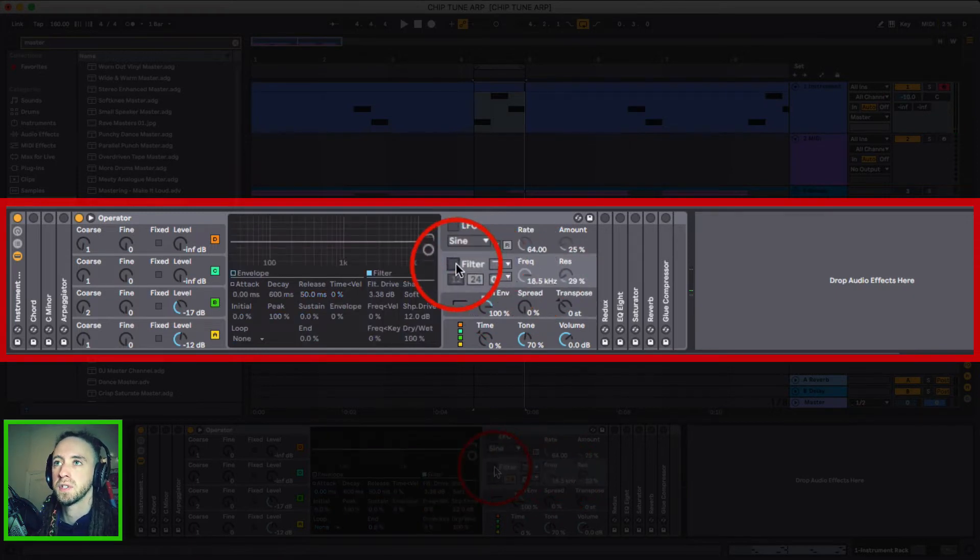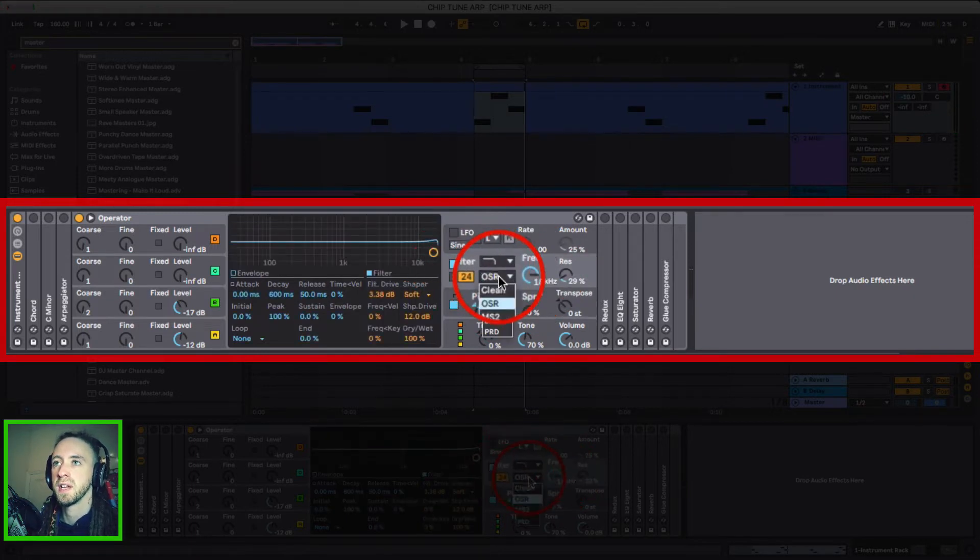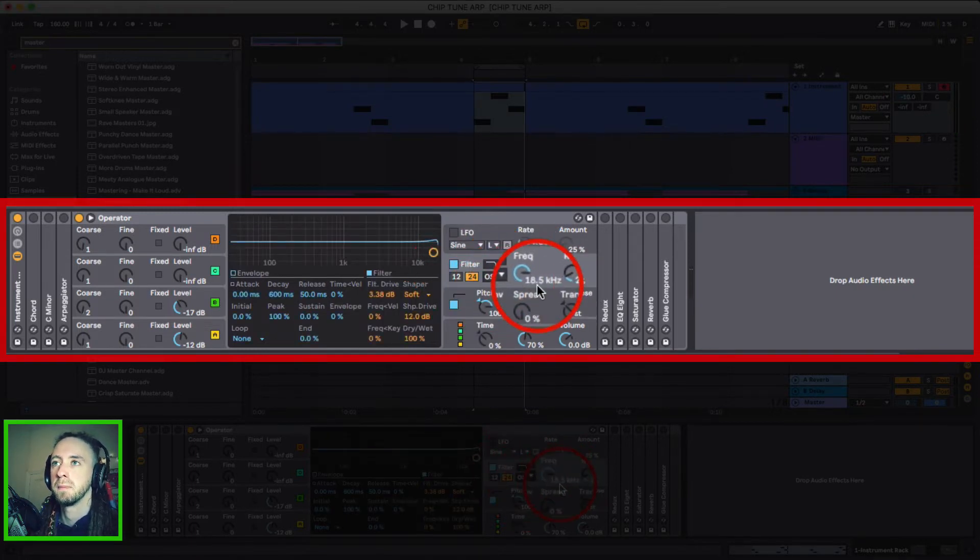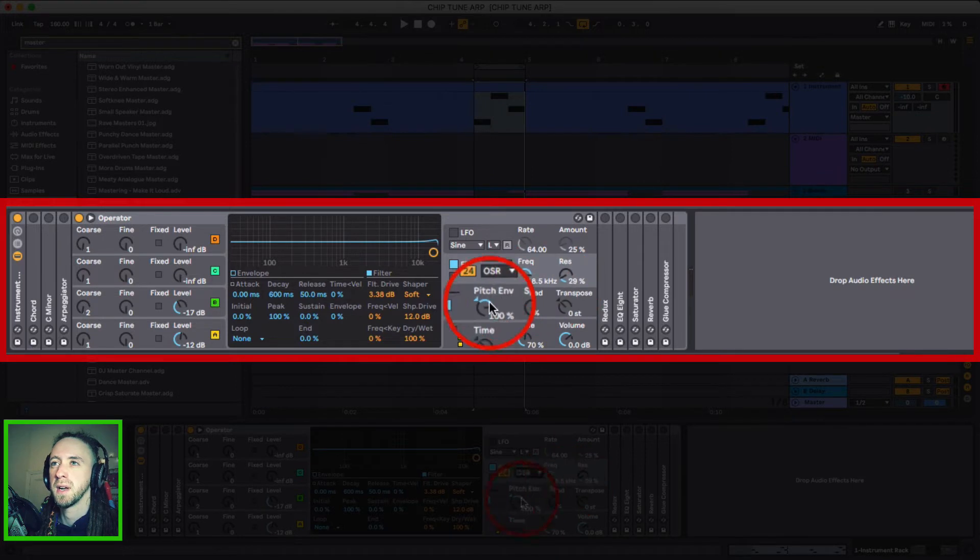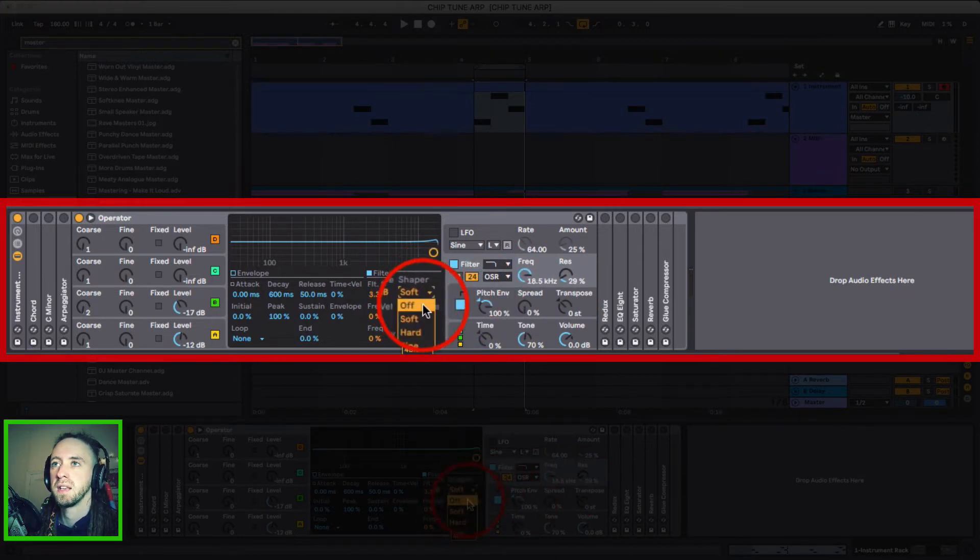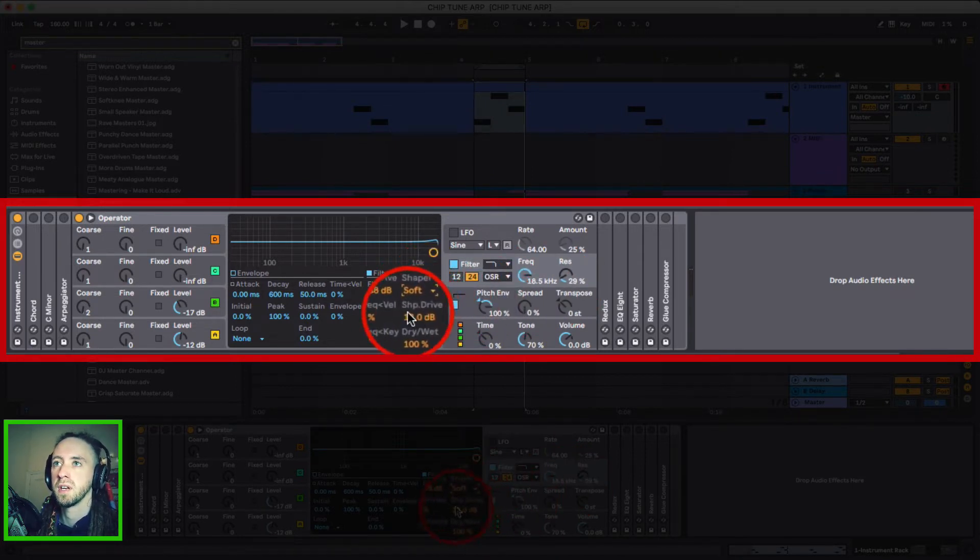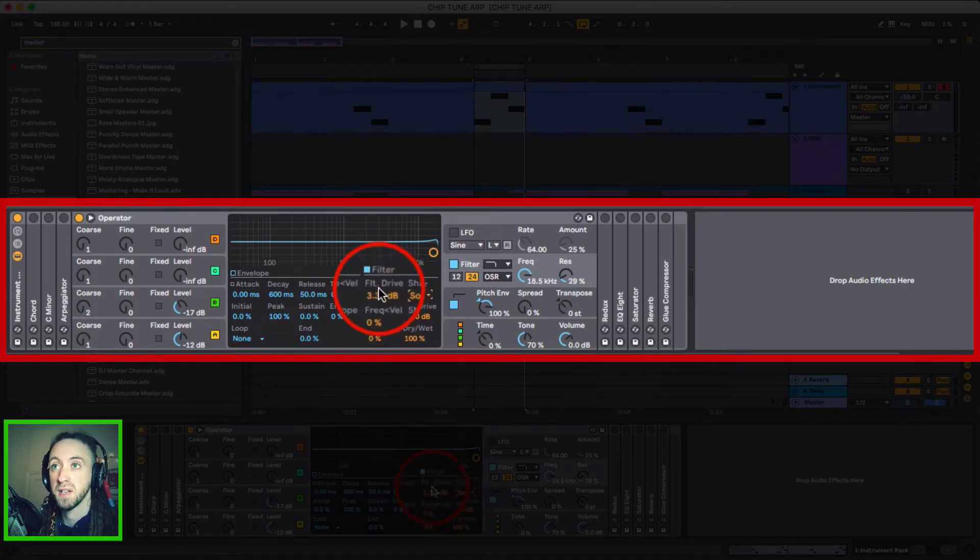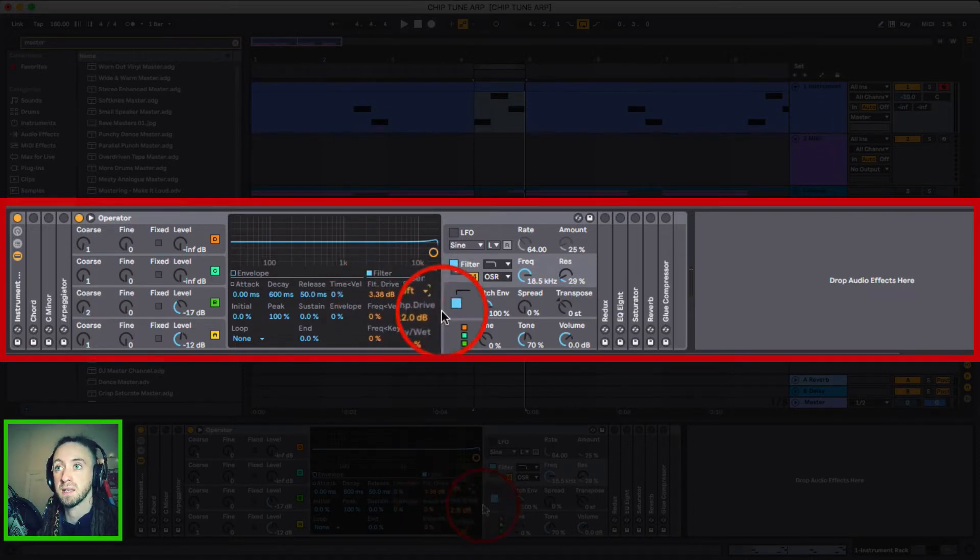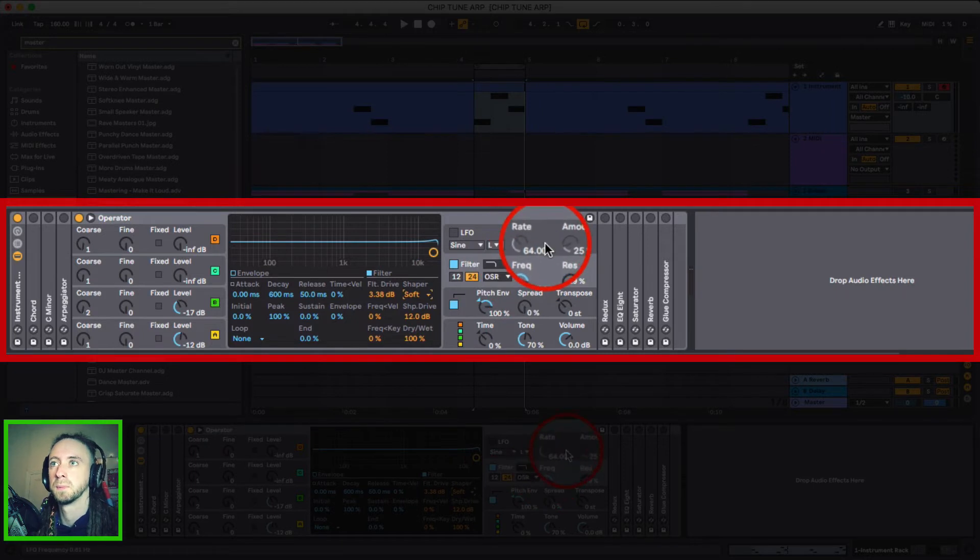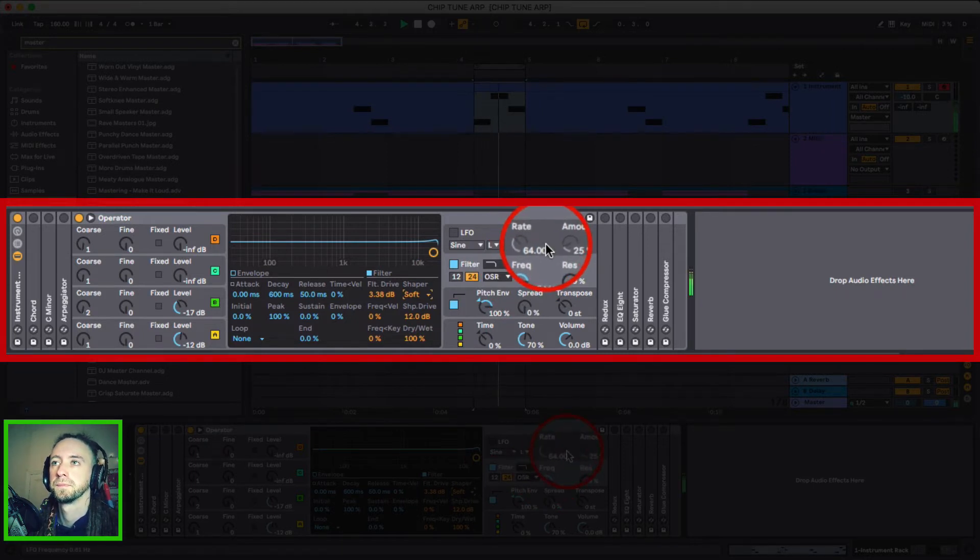And then the last thing was turn the filter on, set it to OSR, set the resonance to 29%, just a little bit higher. Set the shaper to soft, put the drive all the way up to 12 decibels and the filter drive to 3.38 decibels. So this is what it sounds like now. So nice and chunky now.